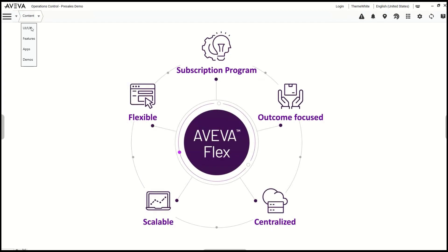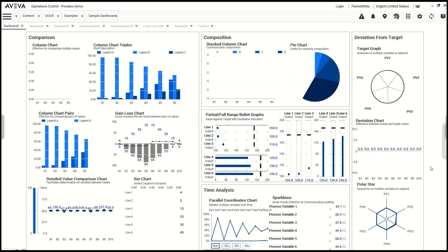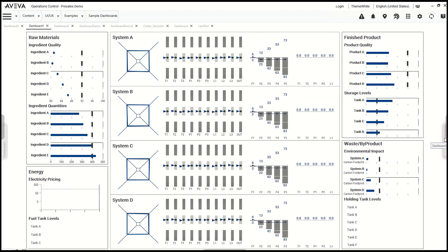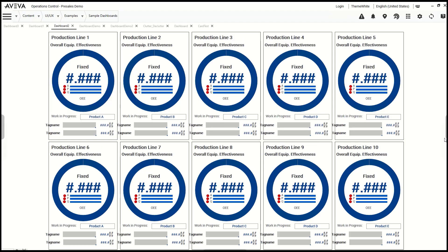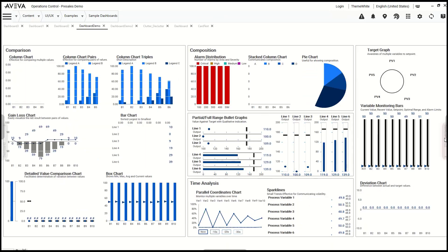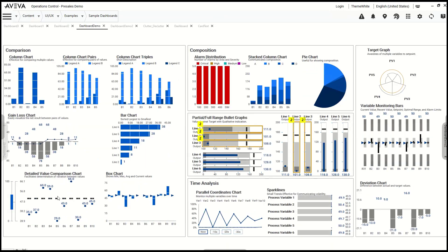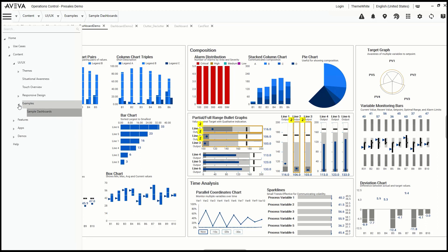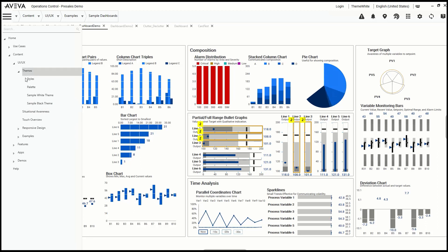OMI takes the asset model in AVEVA system platform to dynamically generate navigation and content associations. Content can be swapped between panes automatically based on where a user is within the hierarchy of the asset model. This further reduces the engineering requirements for the application overall.